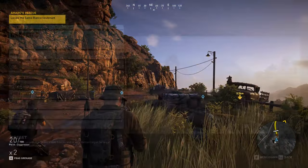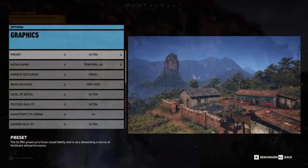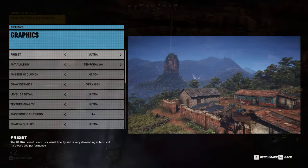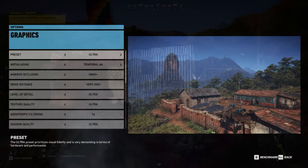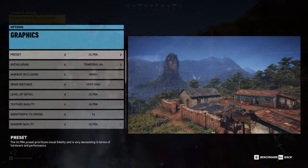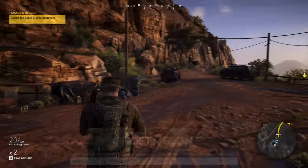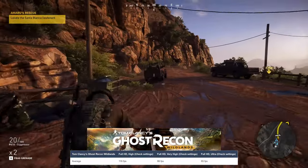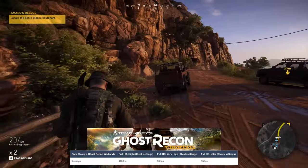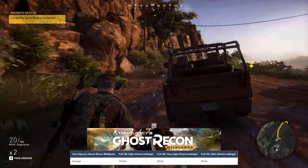Next is Tom Clancy's Ghost Recon Wildlands, which is a taxing title even in 2023, running at 63 FPS on the Ultra preset at 1080p.